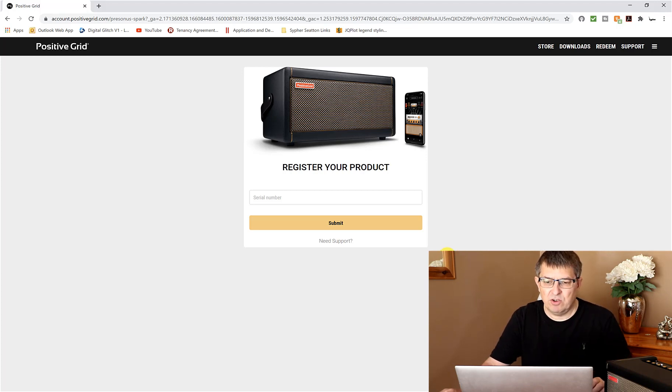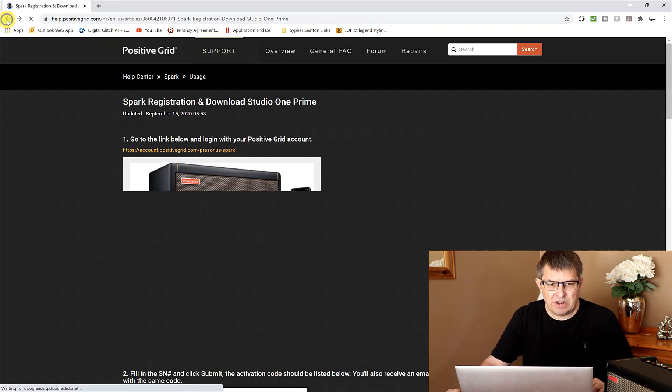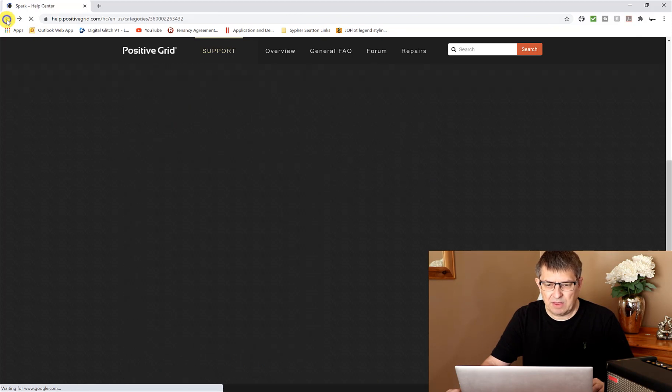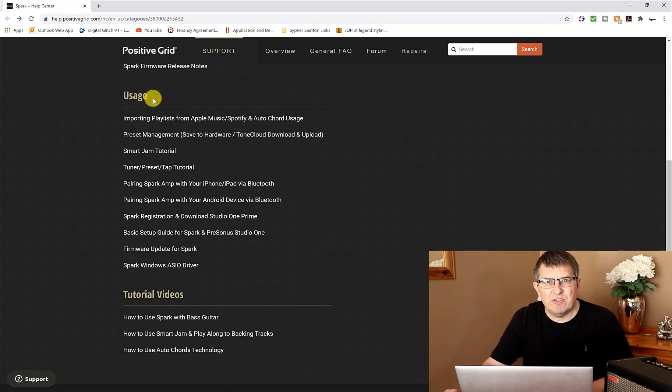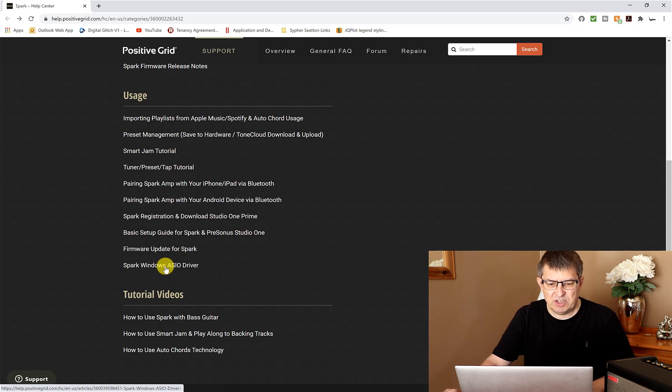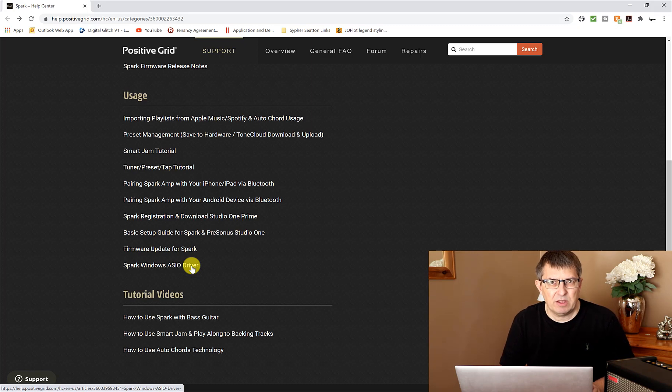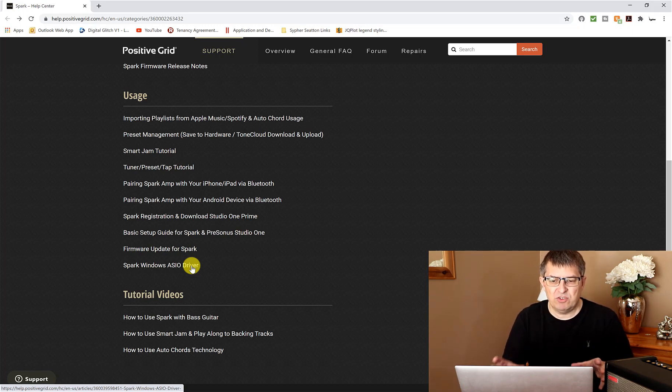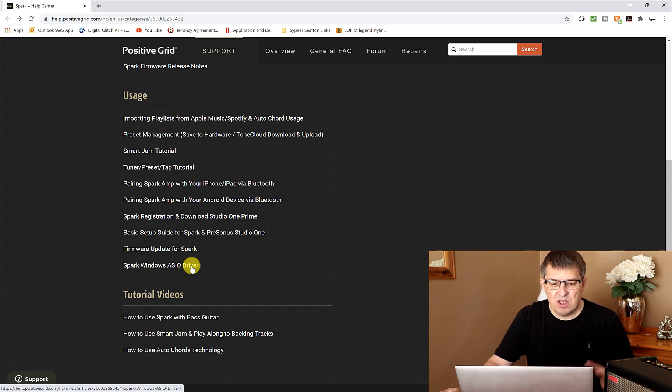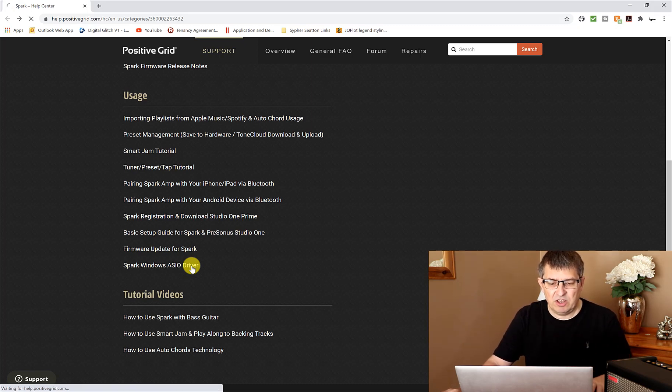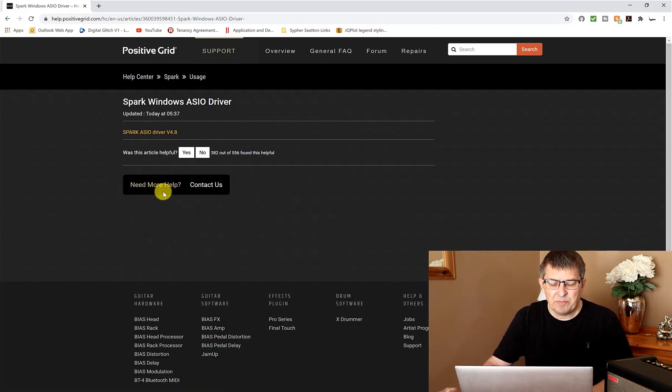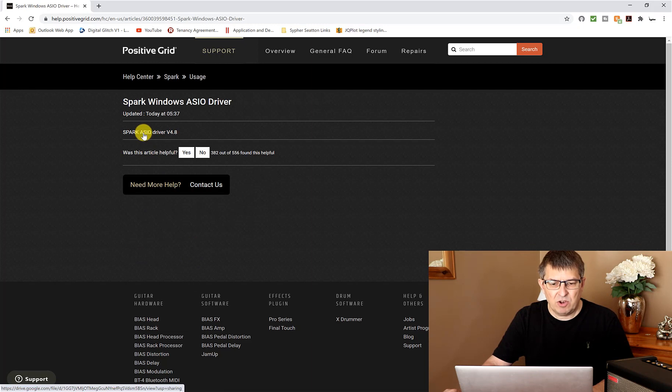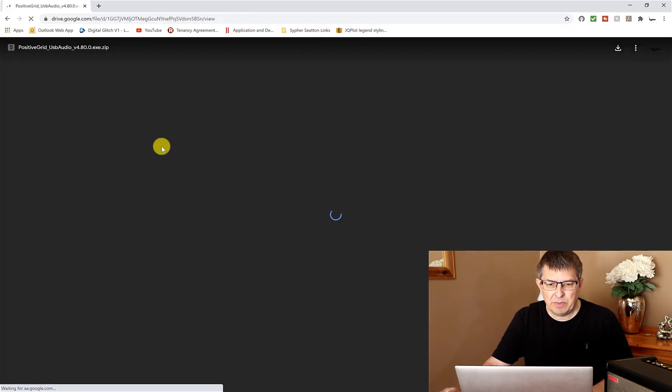If we just go back in that same usage area on the support page, you'll see Spark Windows ASIO driver. Now I'm running on a Windows 10 machine. What you will use if you're doing this on a Mac I'm not 100% sure, but I'm doing Windows so I'm just going to click on that particular link.